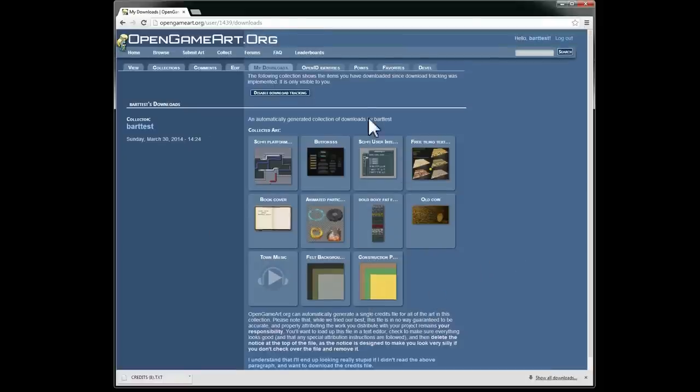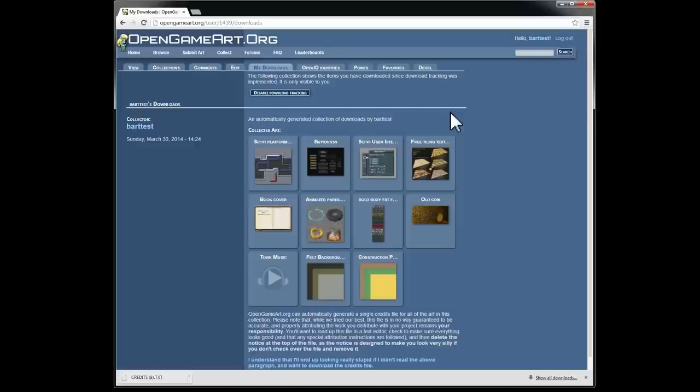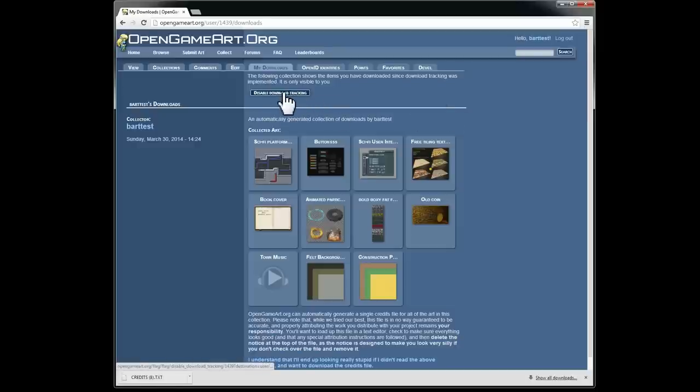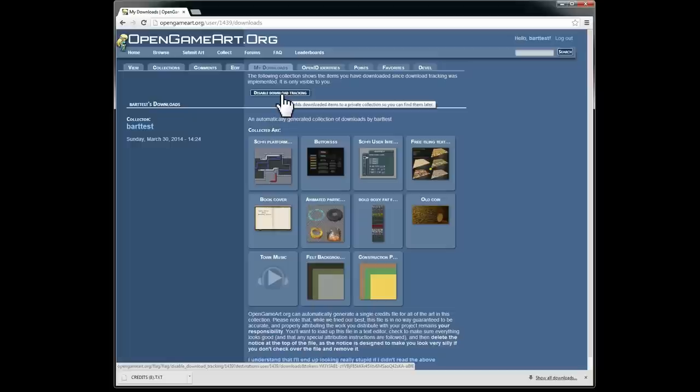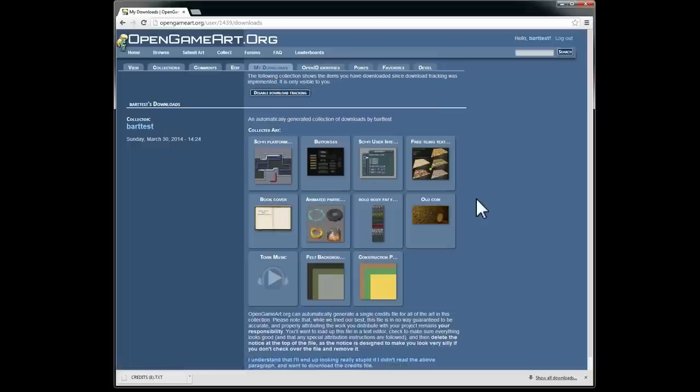Now, if you don't like the idea of saving the downloads you make, you can always go over here and hit disable download tracking. It'll just stop tracking downloads from there on. The other thing to bear in mind is this is private to your account. Other people will not be able to look at it.